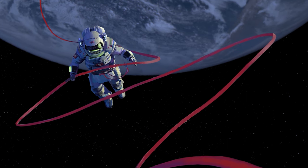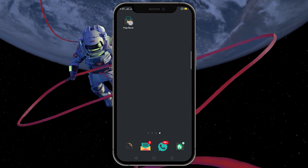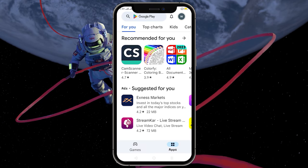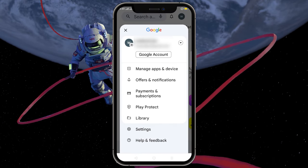To change your country, open the Play Store and tap on your profile picture in the top right corner.